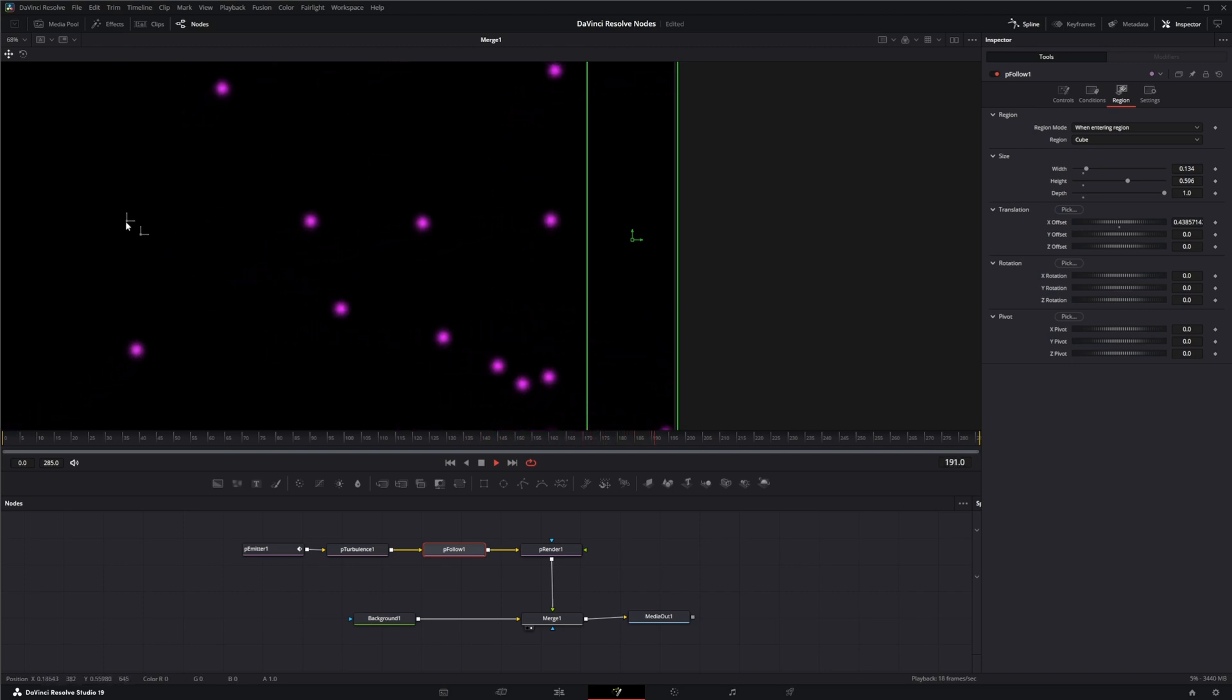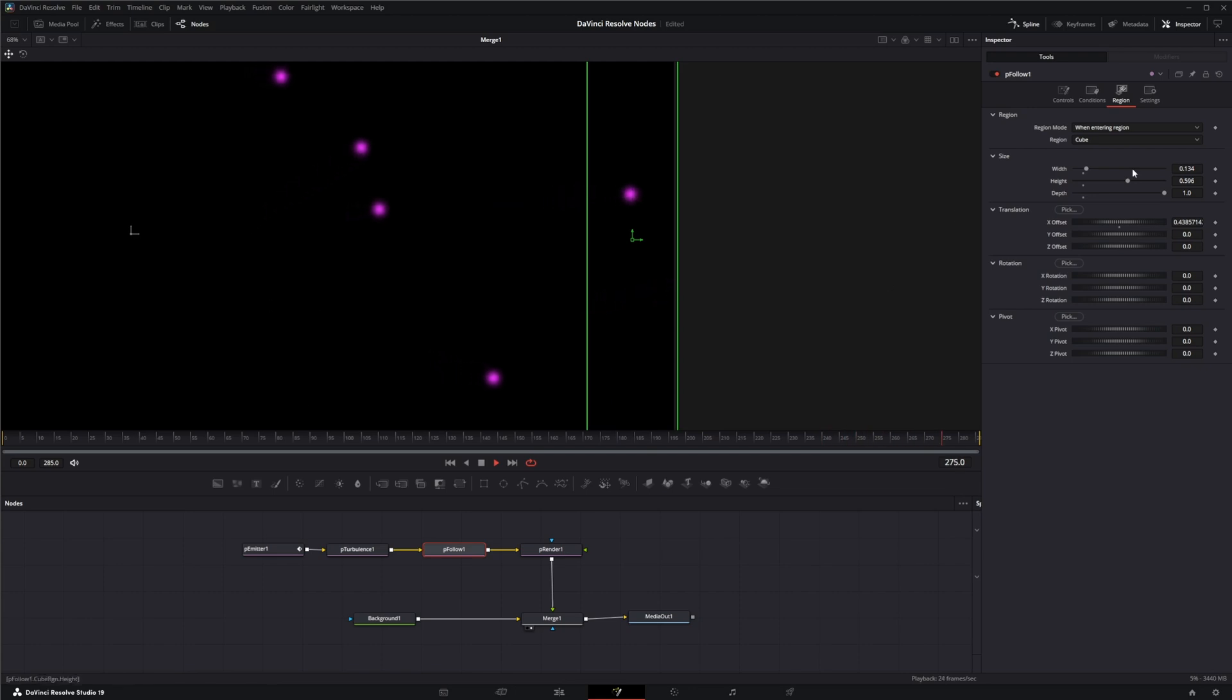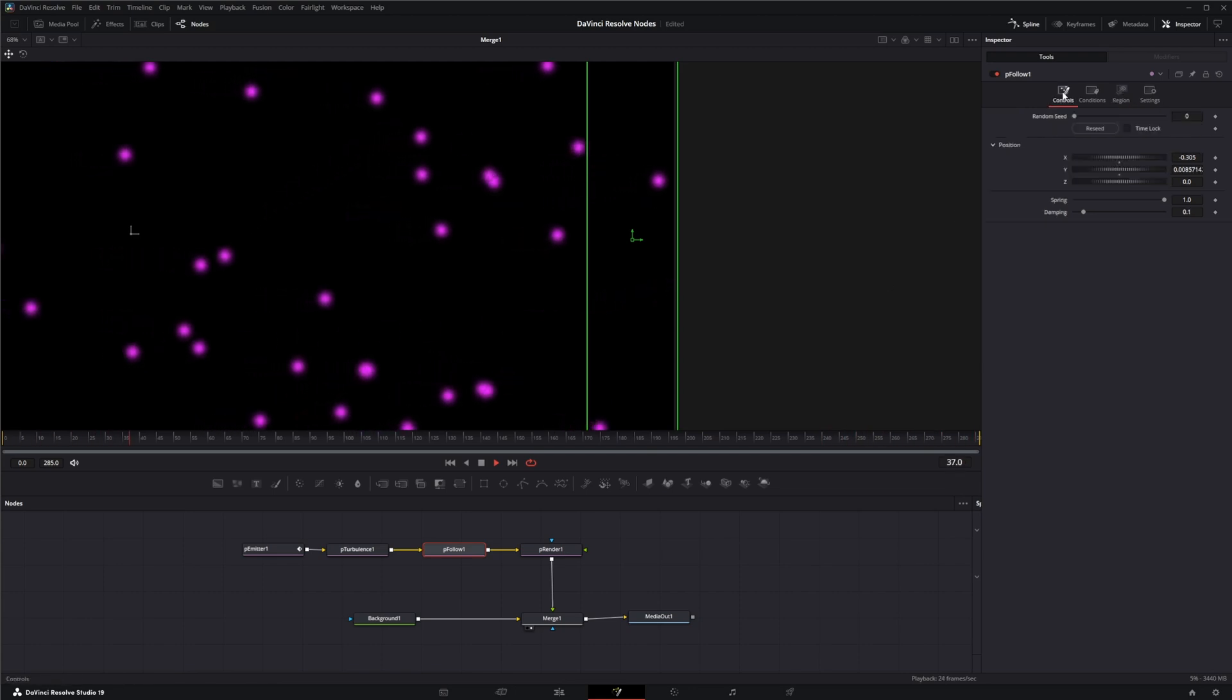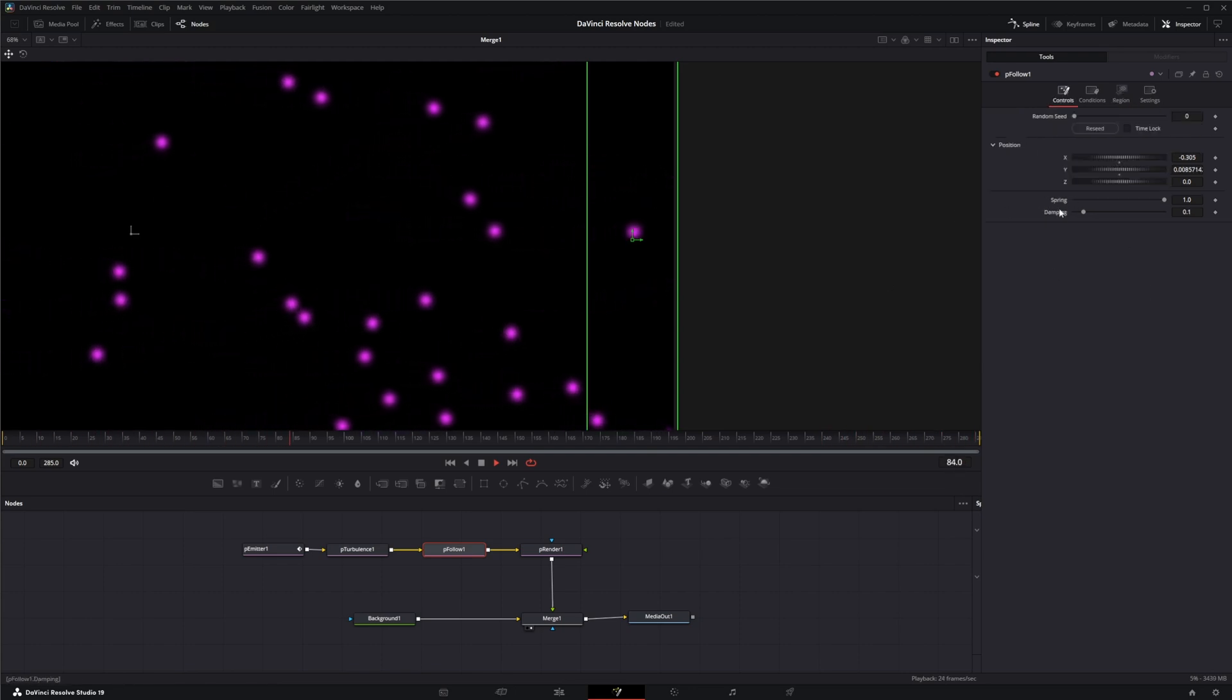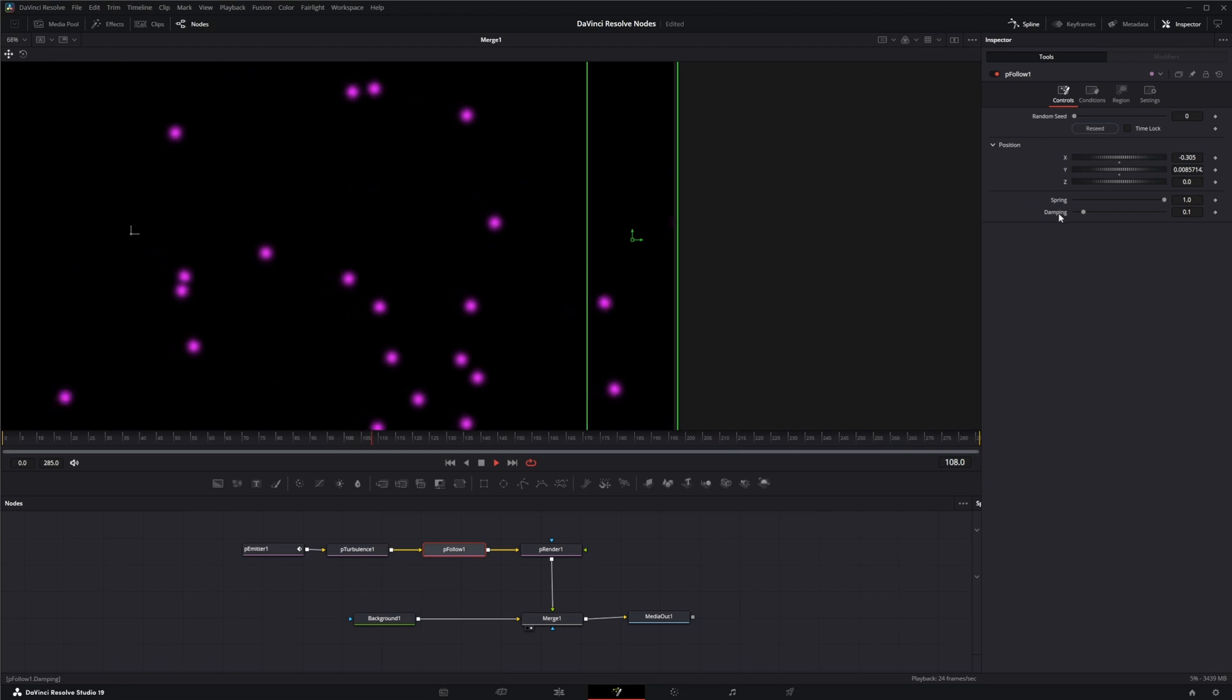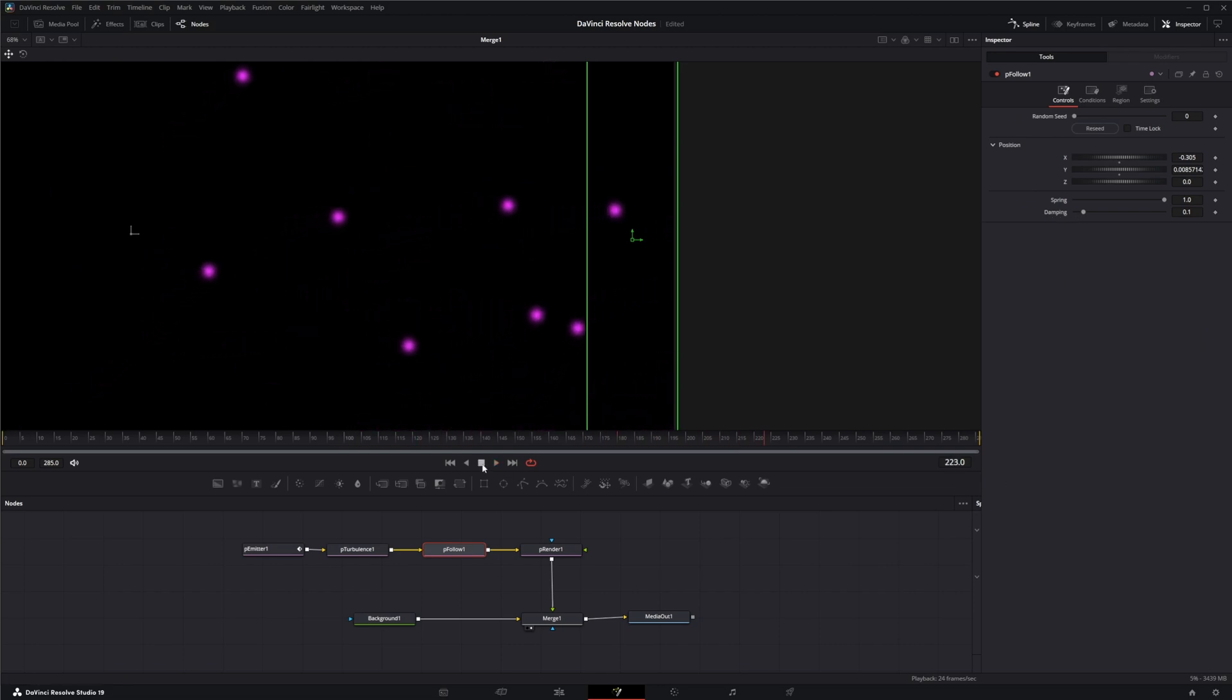If we come into our controls, you have spring and you have dampening. What your spring does is your spring causes it to move back and forth along the path, and the spread of the spring increases over the life of the particle depending on the distance between the particles and the actual object, the follow object, which is your little gizmo up here.